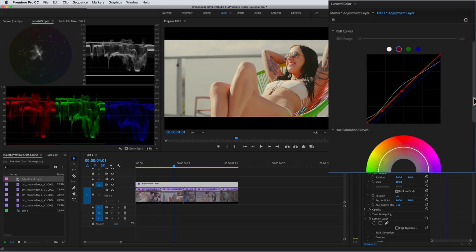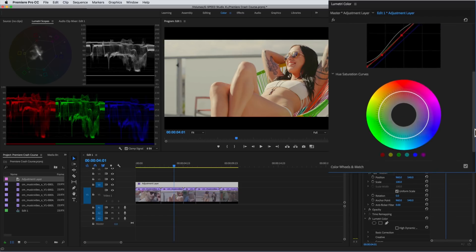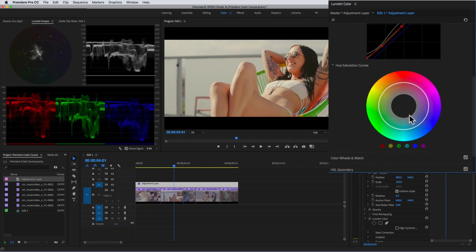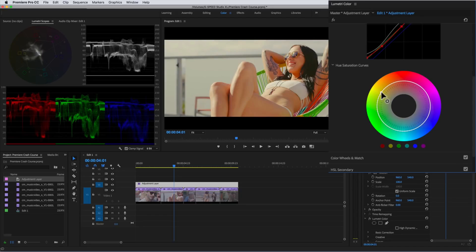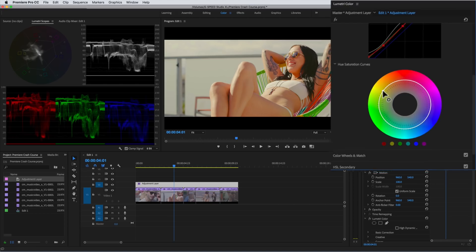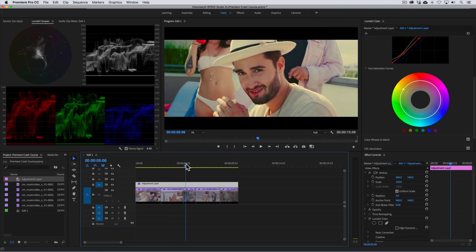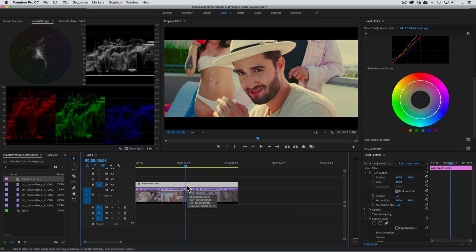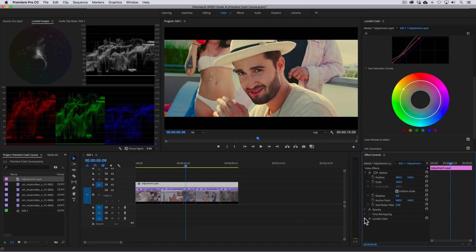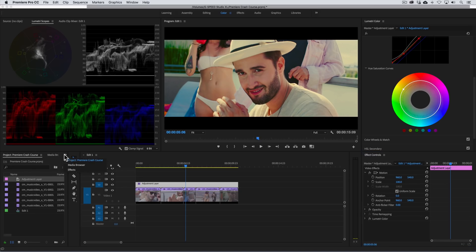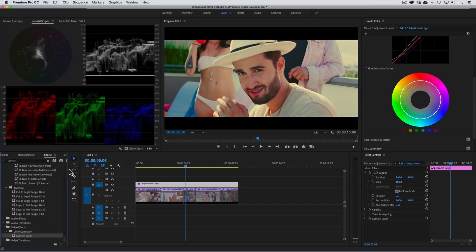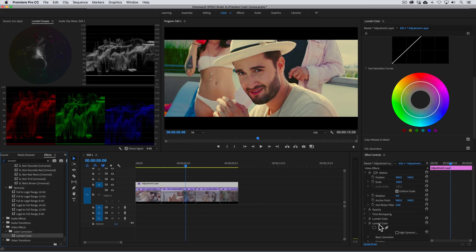Finally, we'll add some saturation by going to the hue saturation curves, clicking anywhere on the circle and dragging it out to increase the overall saturation to make it pop more. To take this look even further, let's make some secondary or isolated adjustments to make elements in the scene fit better with our look. Namely, we want green to appear more yellow and blues to appear more aqua or cyan. We'll need to add another instance of Lumetri.